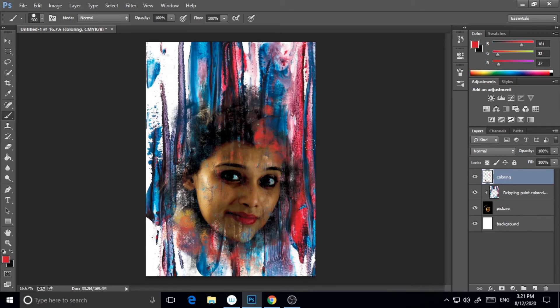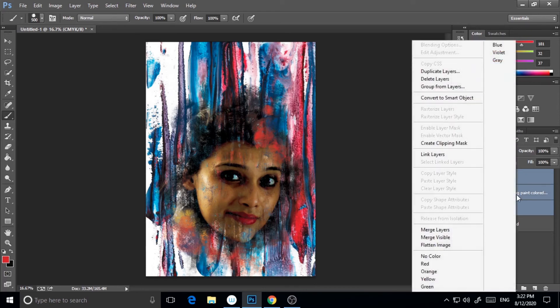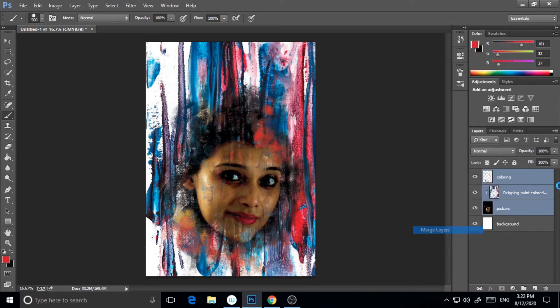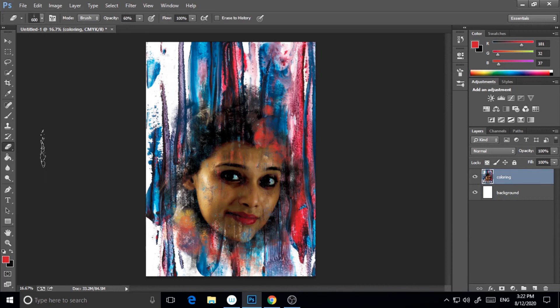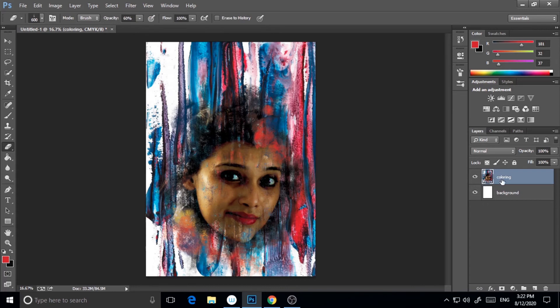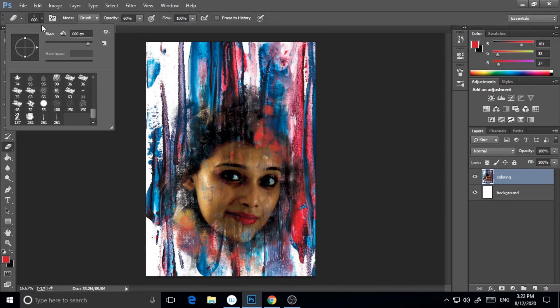Now I'm selecting these three layers and I'm just merging them. Now I will just use the brush tool again. I'm going to use this color from the picture already. I will use this brush too so that it will look like a painting effect.